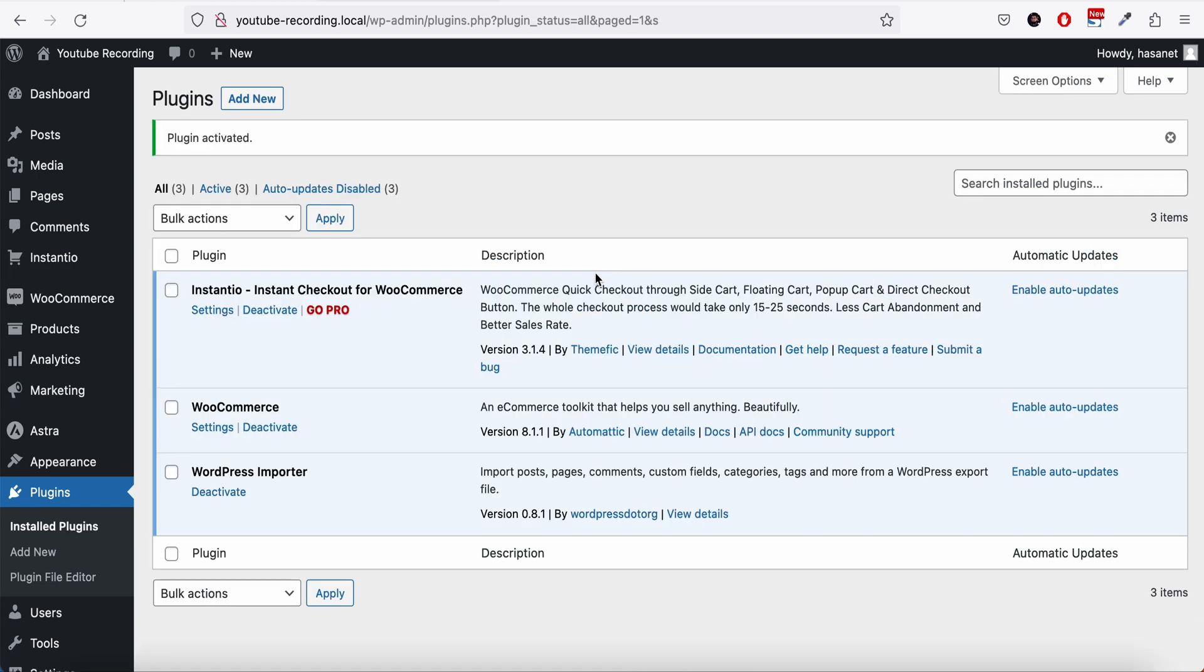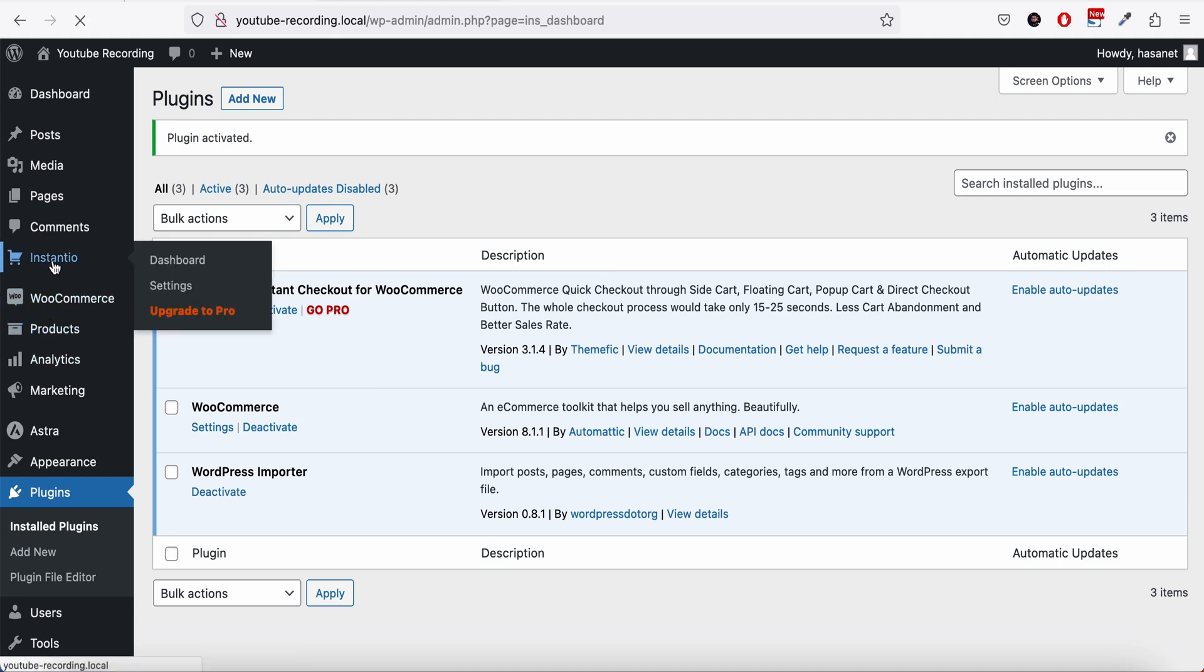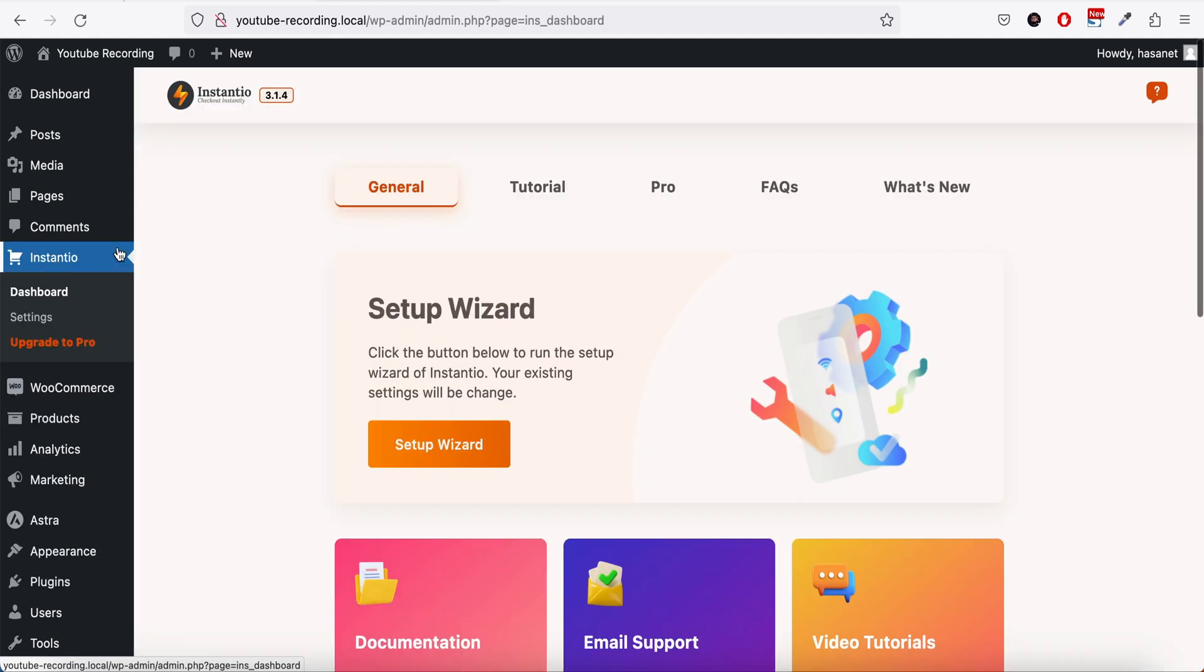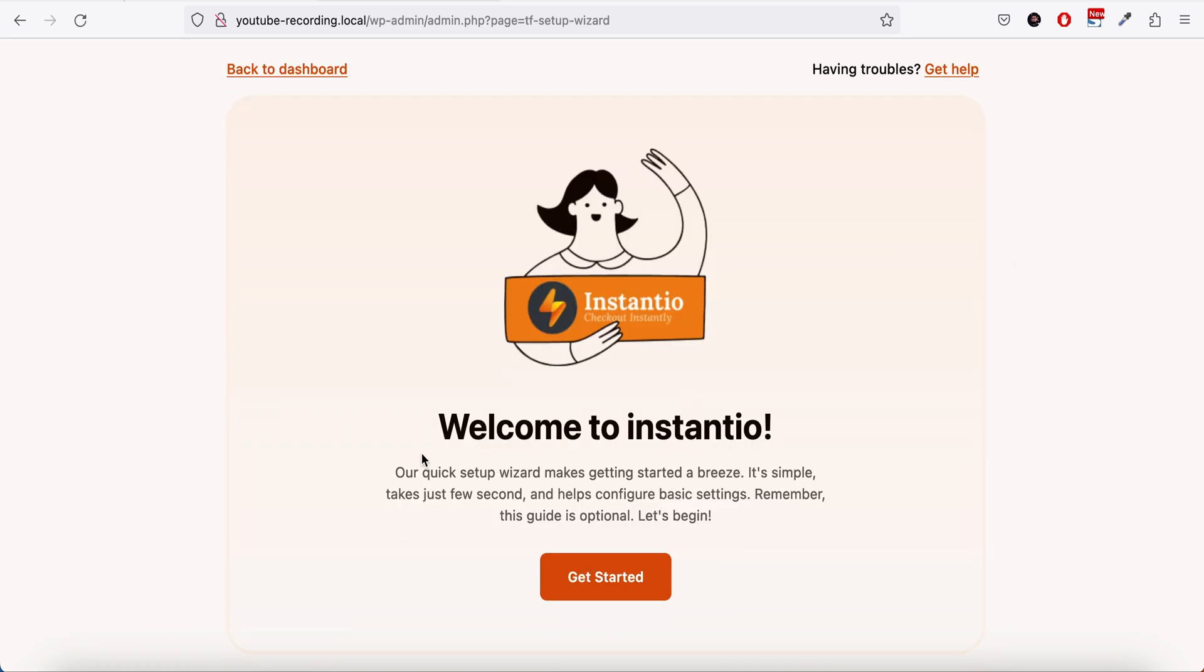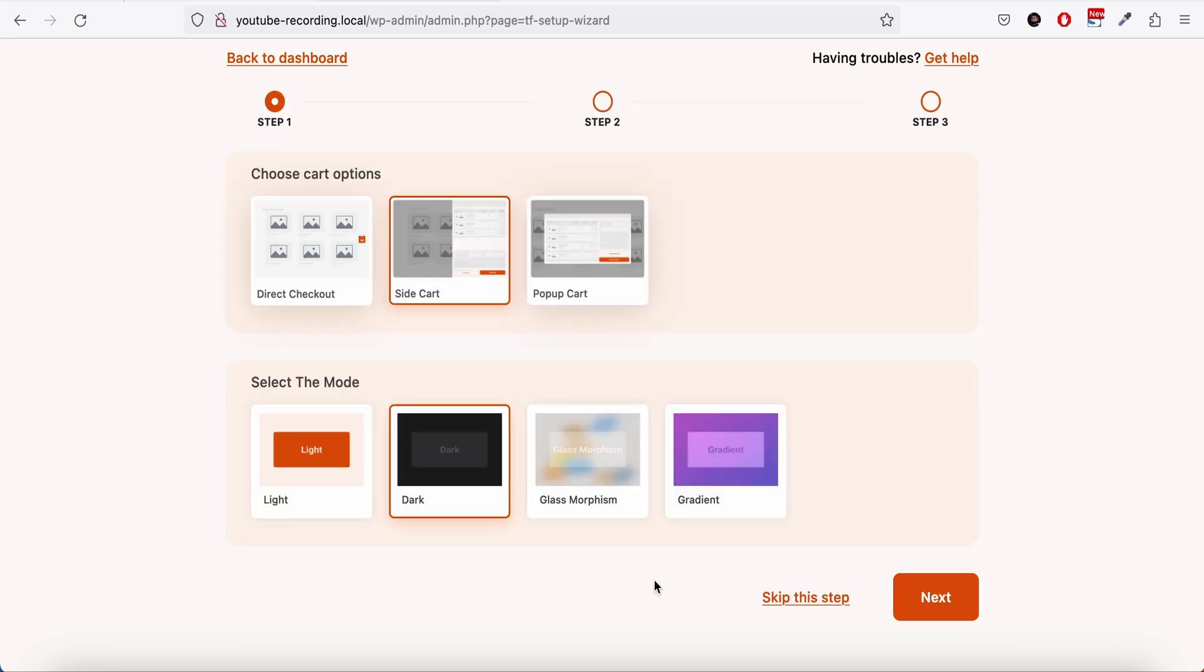Once you activate WooCommerce, now we can go ahead and install InstantU. Once you install and activate InstantU, it will take you to the quick setup wizard. It didn't take me because I already installed InstantU previously on this store, so I am showing you from the dashboard setup wizard.